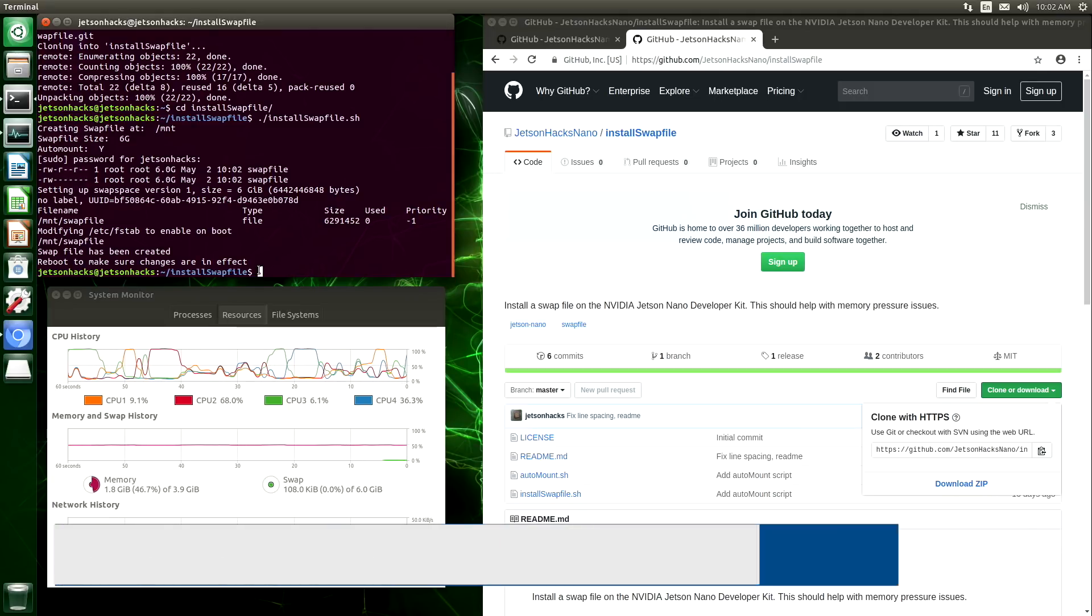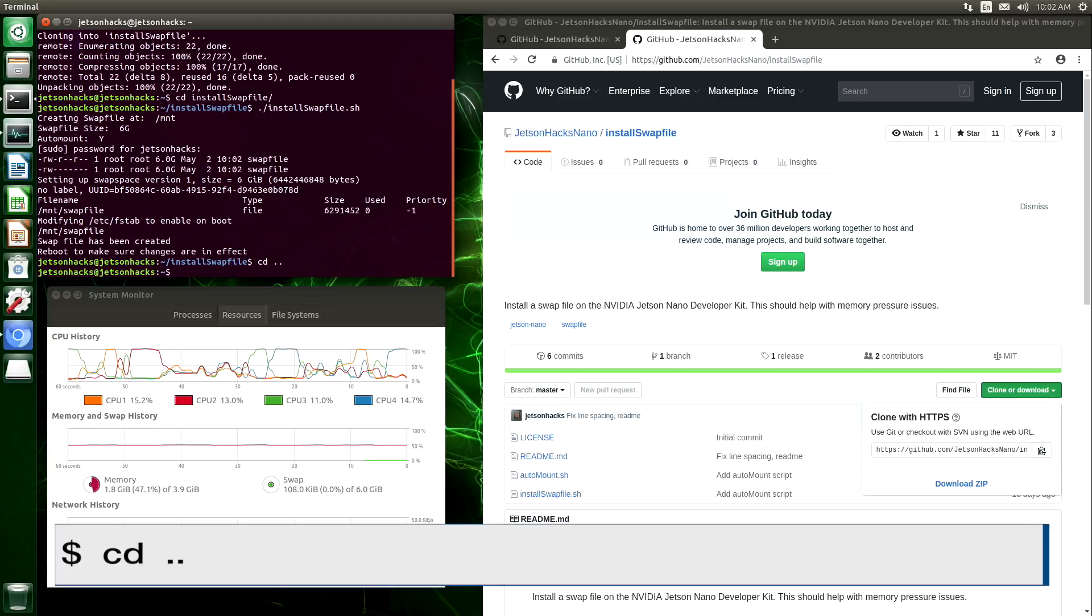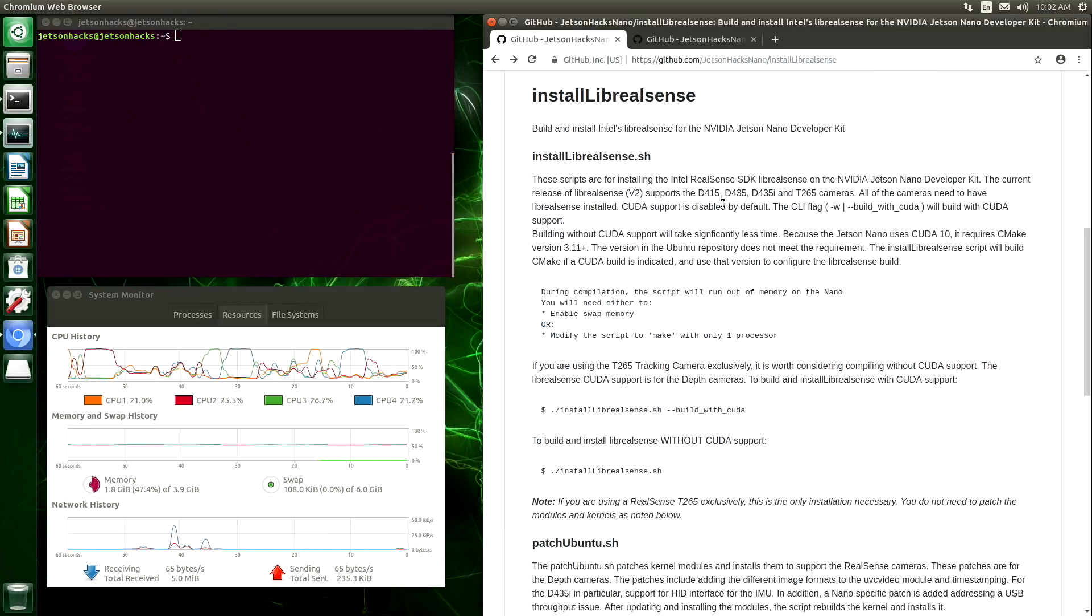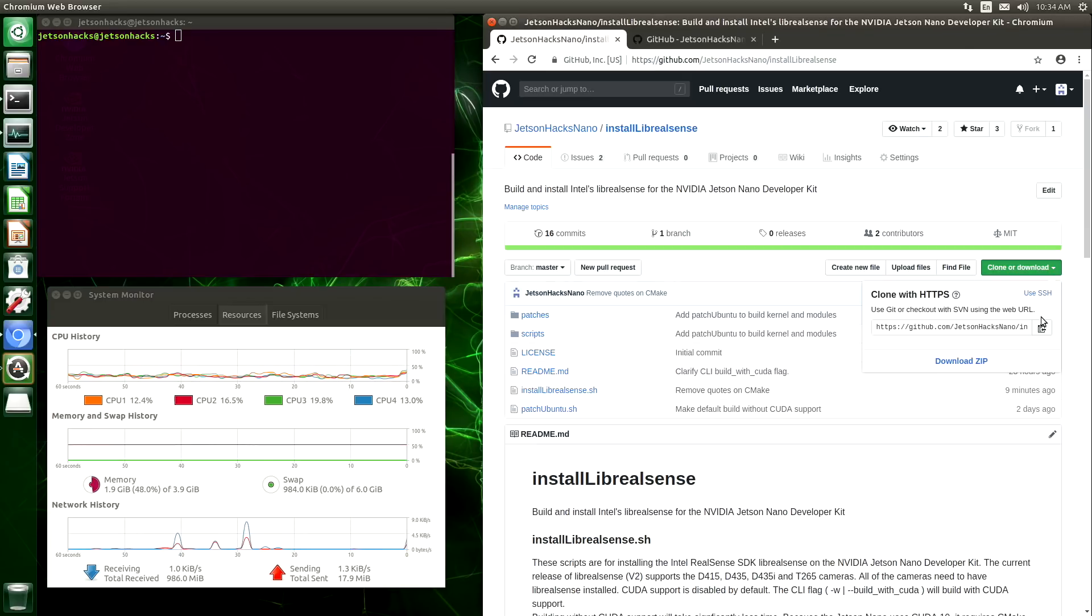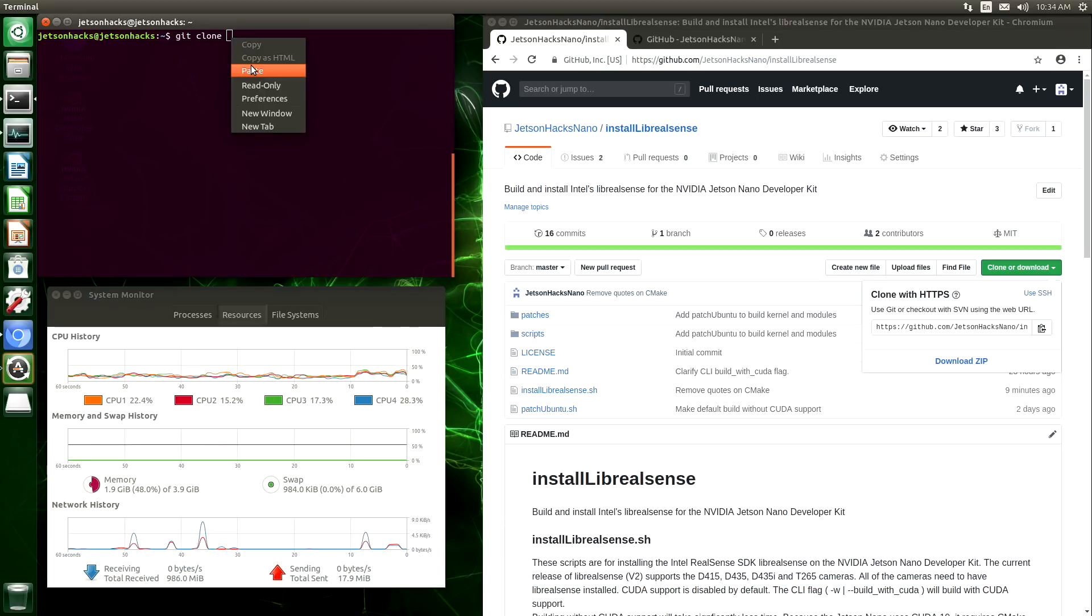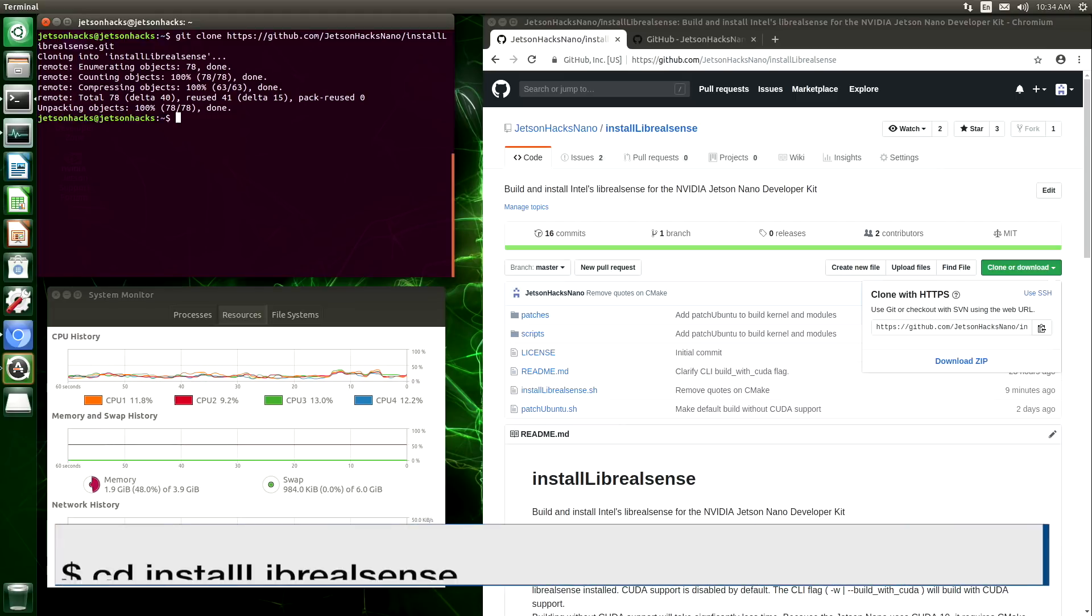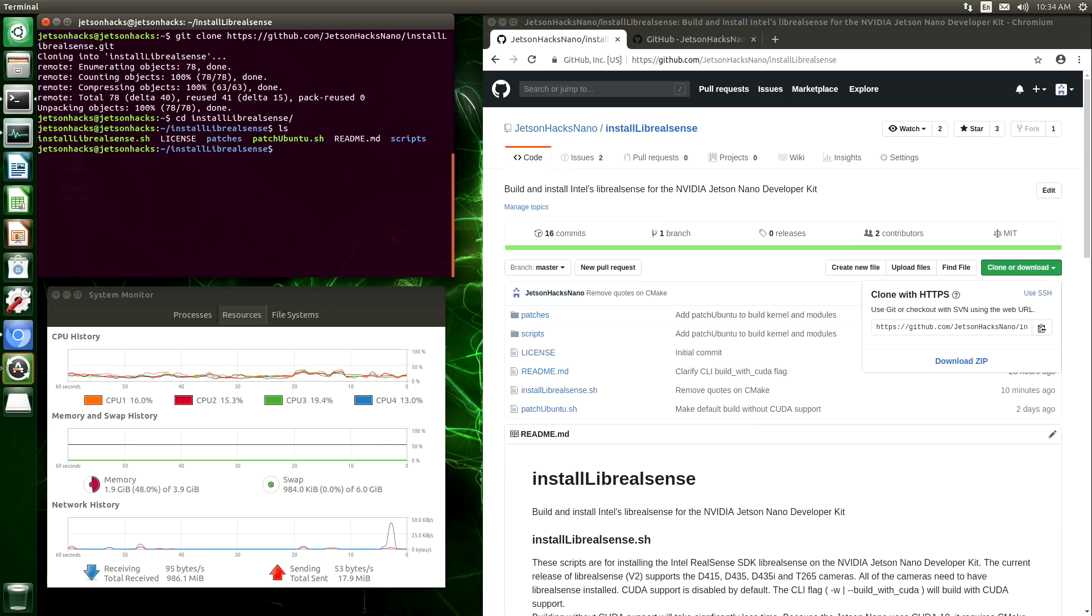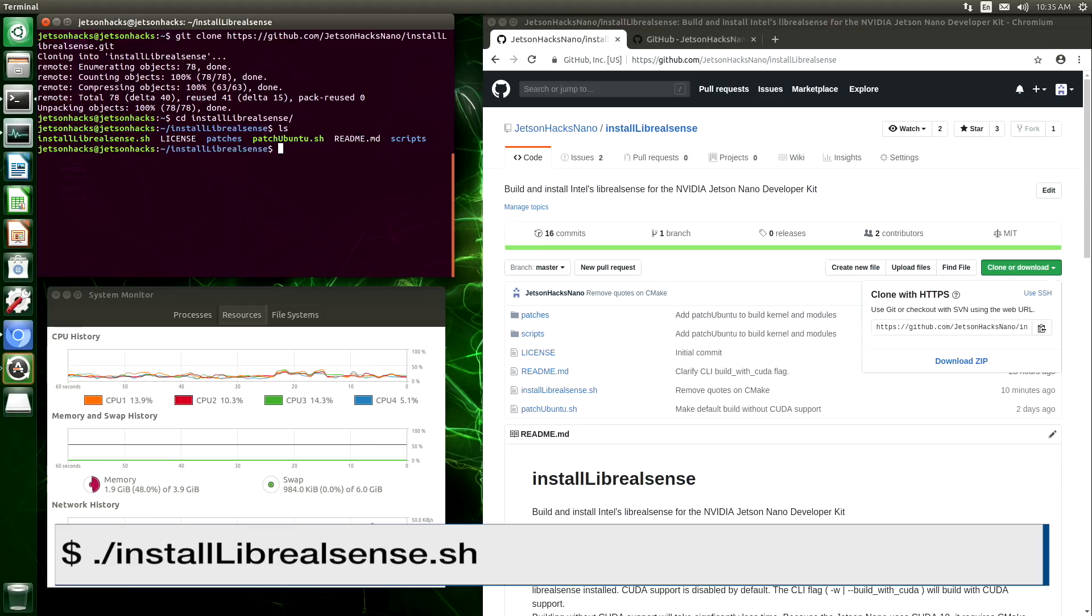Let's hop back up a directory. Clear this off. Now we are ready to install LibRealSense. Okay, let's grab the repository's address and clone it. Switch over to that repository's directory. And let's install LibRealSense.